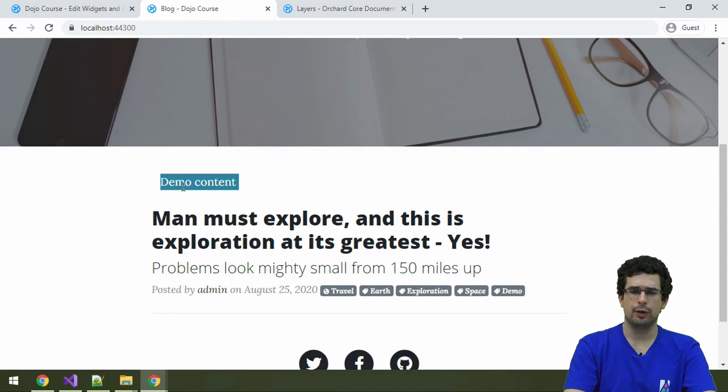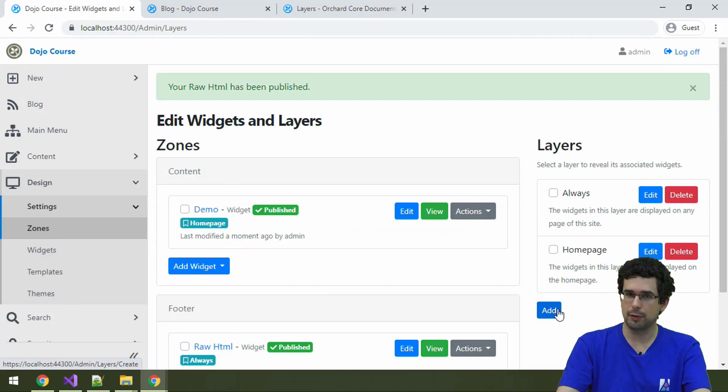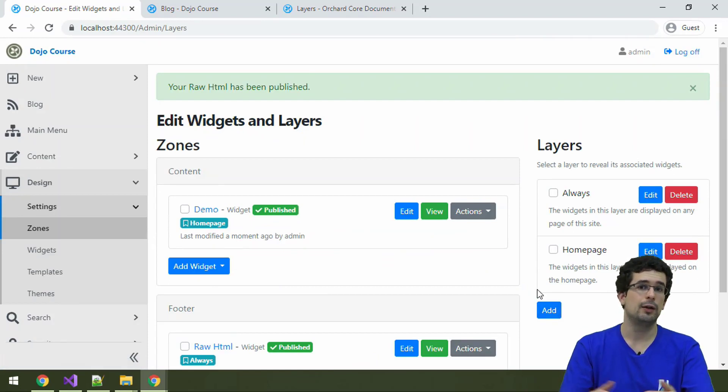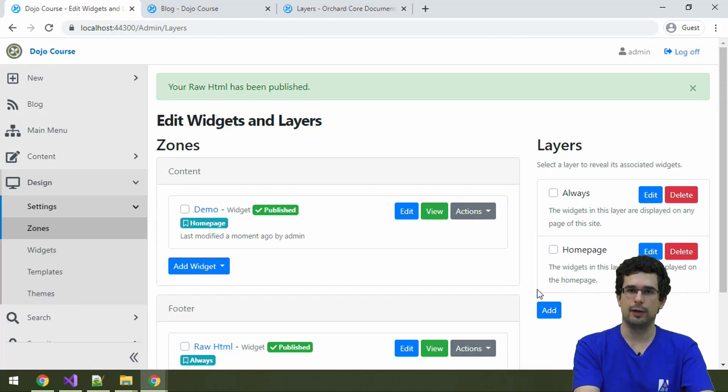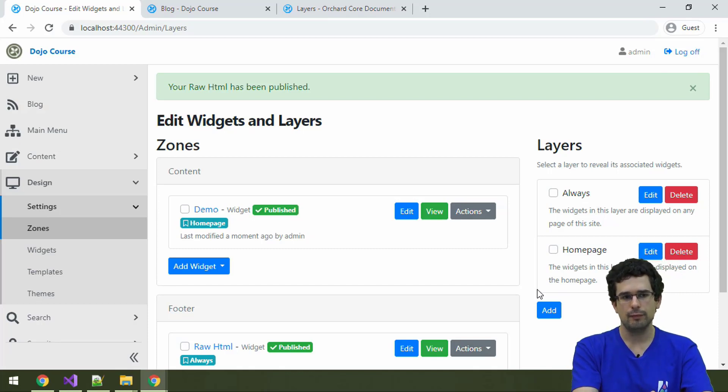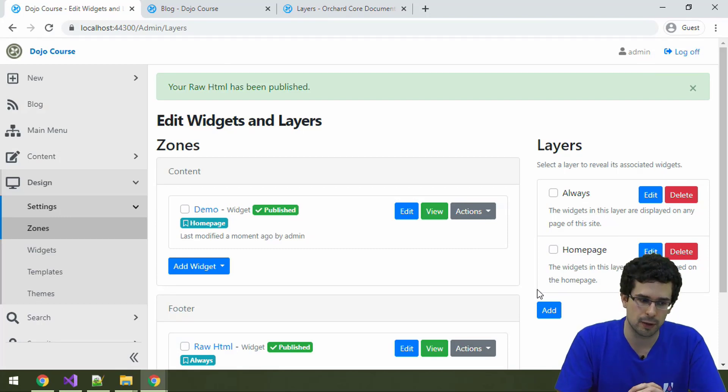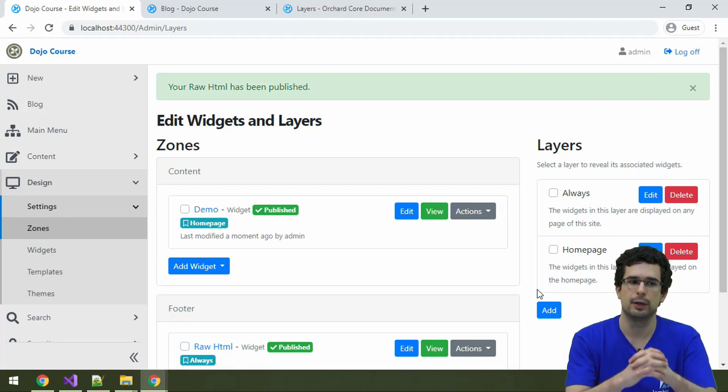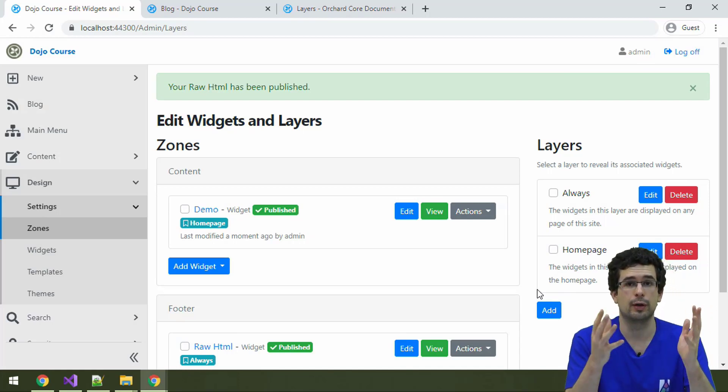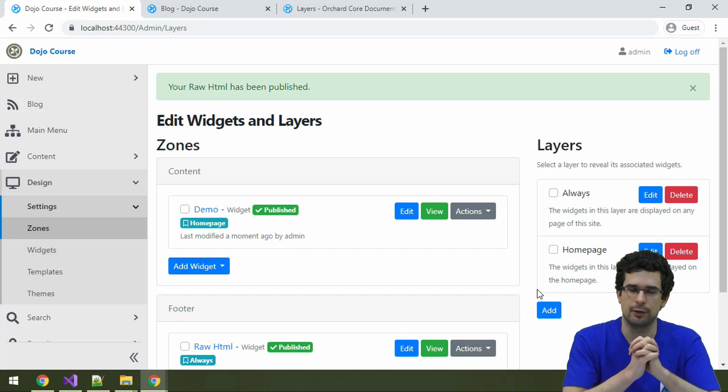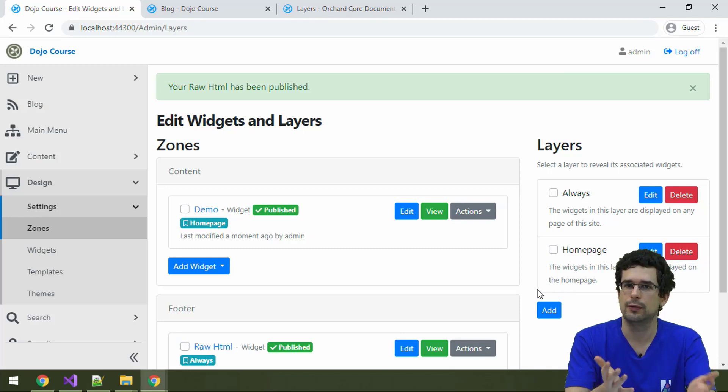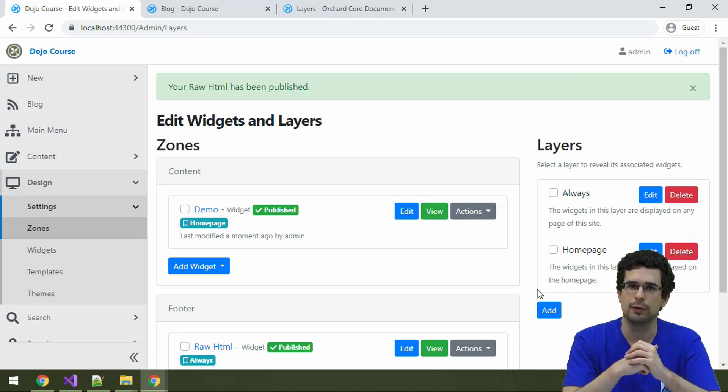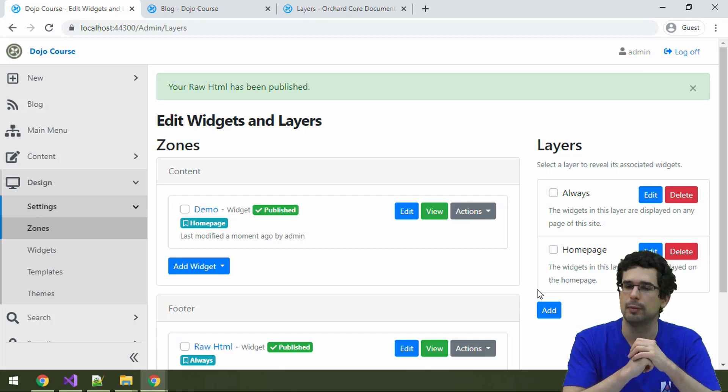So you can also create your own layers here. You can also edit or delete built-in layers. Layers are also something that you can export into recipes. This is actually how these layers were created because the blog recipe contains these layers. So widgets and layers are another avenue for content management. And widgets are a concept that we have already seen, so it's just reusing the same concept here. And of course, you can also create your own widgets because widgets are just content items of given content types. But we'll also do that from code a bit later.